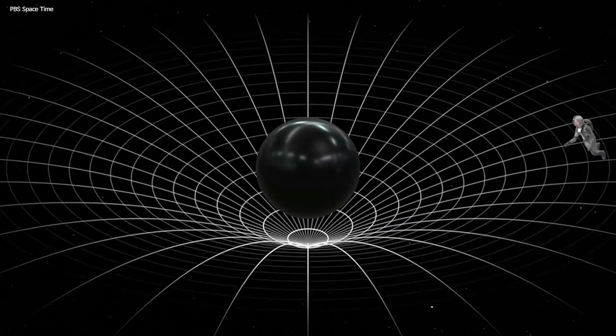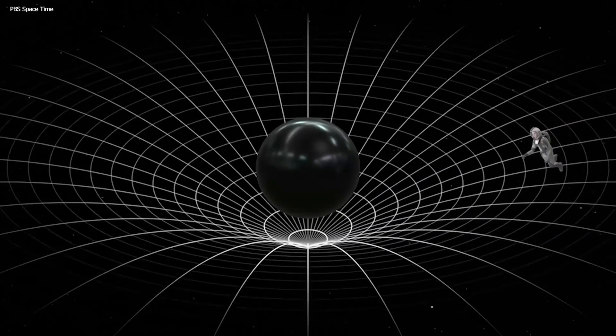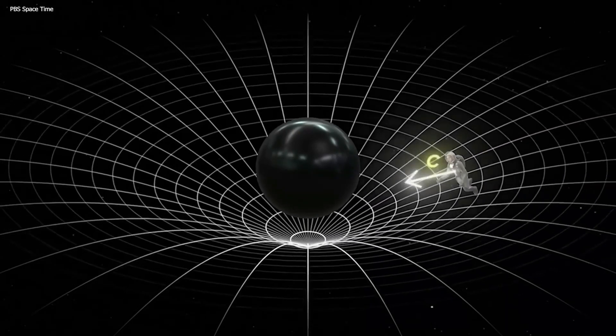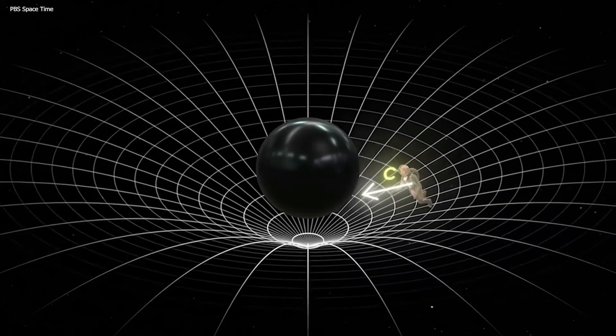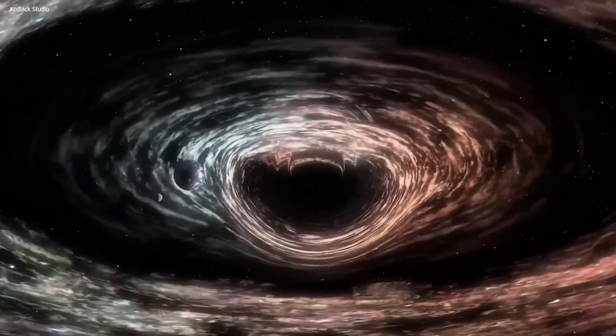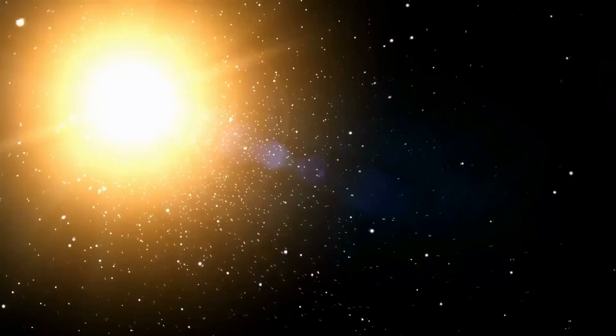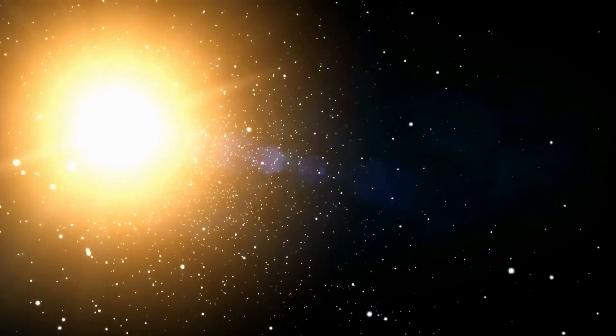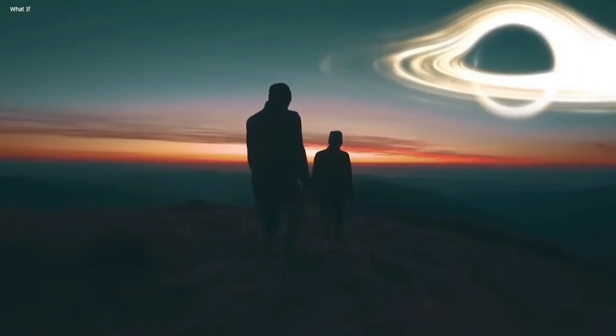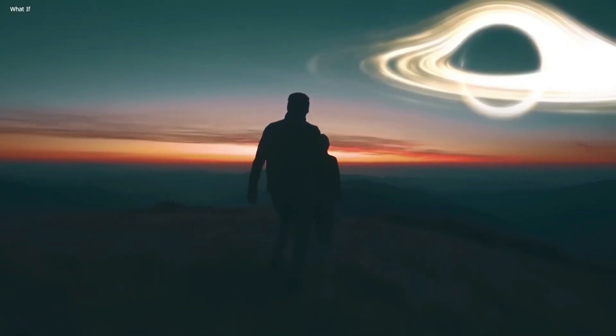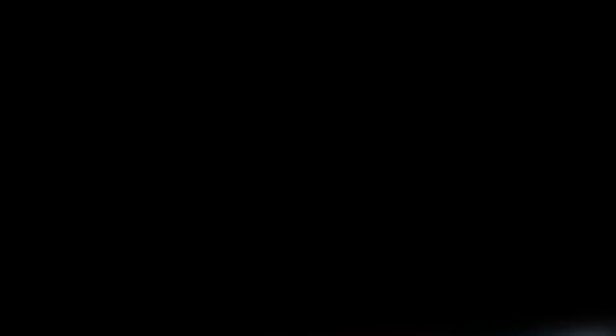The debate over what happens when someone falls into a black hole remains active, with various theories ranging from vanishing without a trace to information leaking out, and even the concept of entering another universe at the heart of a black hole.